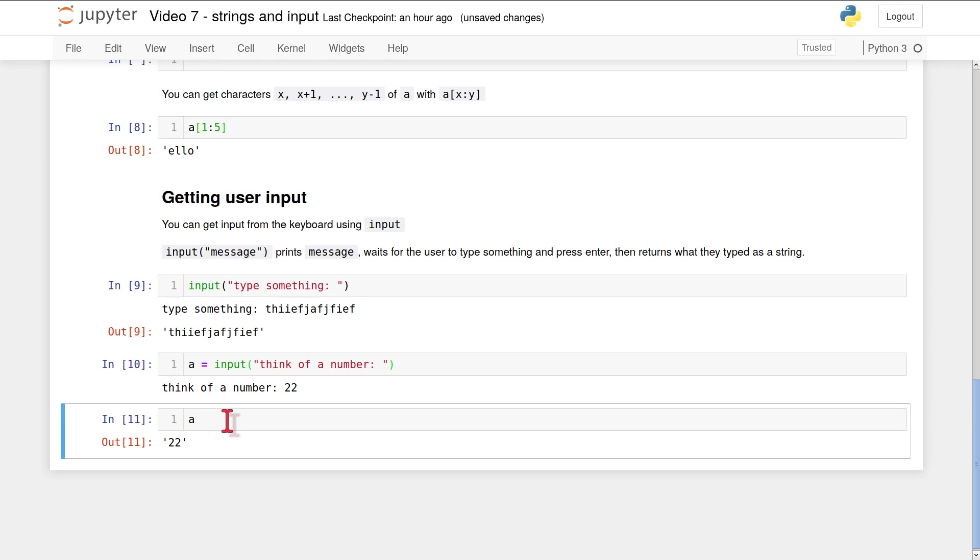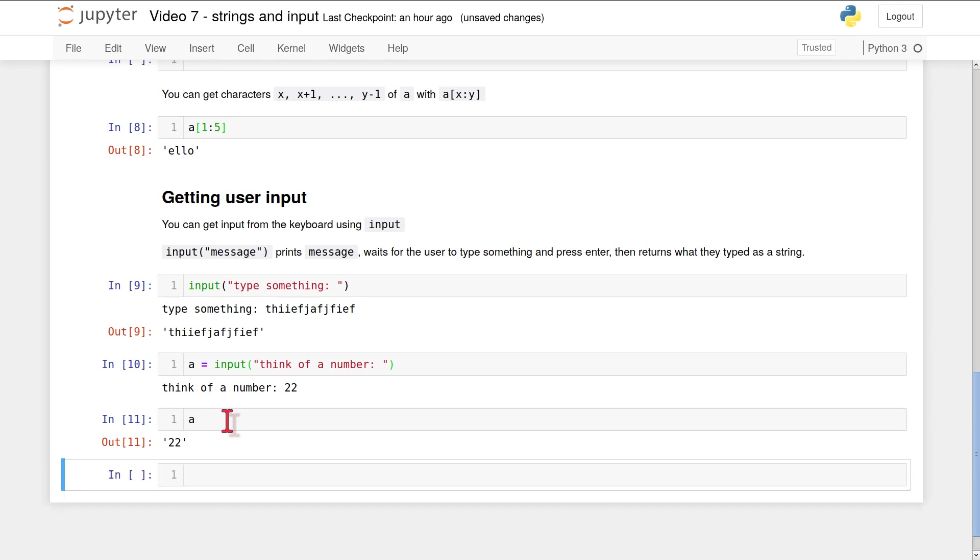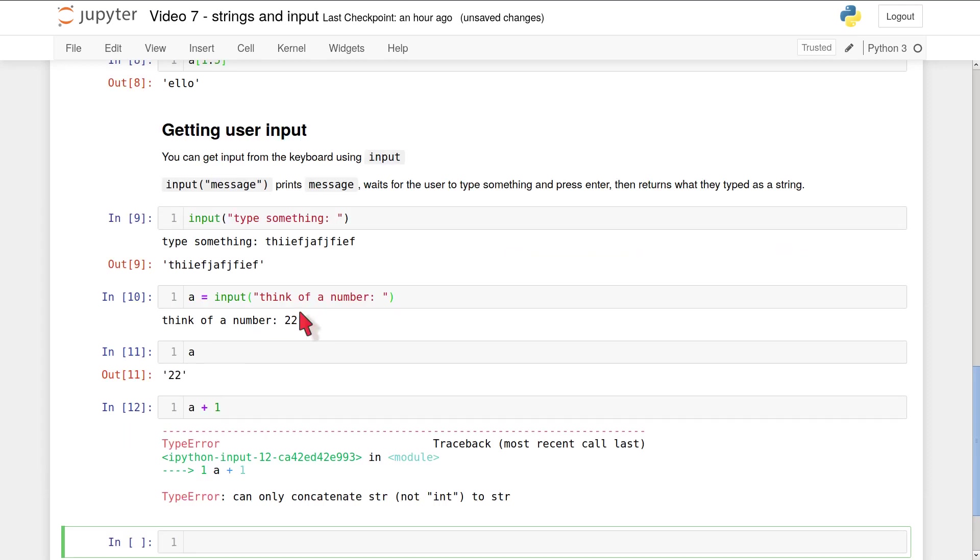So if we wanted to actually do something with this number, for example, if we wanted to do some arithmetic with it, a + 1, you're going to see that we get an error. Python is confused because a is a string and 1 is a number. It knows how to add strings and strings. It knows how to add numbers and numbers. It doesn't know how to add a string to a number. So if we want to deal with this input that the user typed in as a number and not as a string, we have to do something else. That's going to be the subject of our next video.